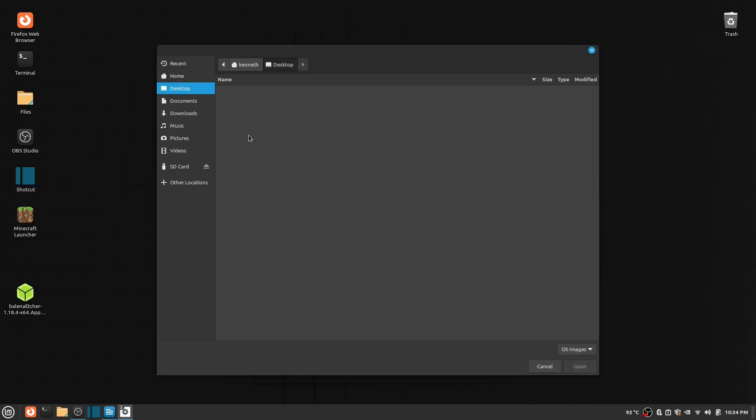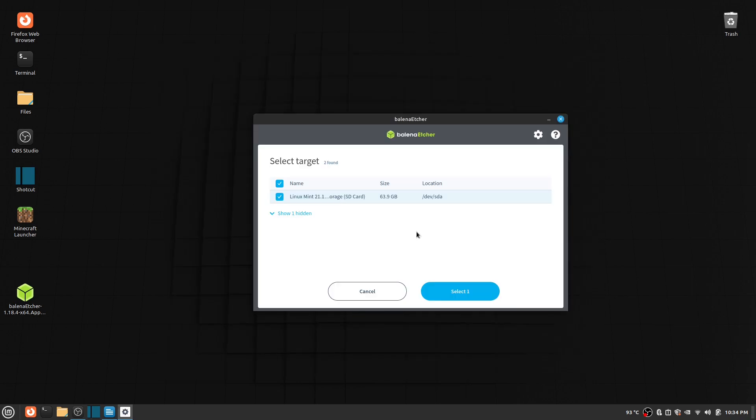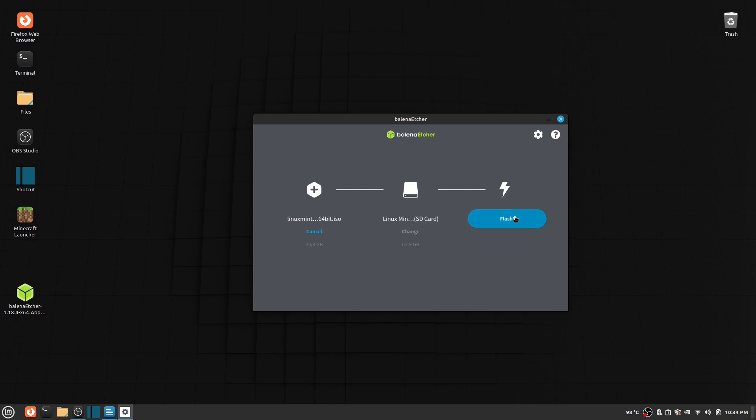After you open the app, click Flash from File and locate your Linux Mint ISO file. You then choose a USB stick you want to flash it to. Then you click the button Flash and let it flash the file.